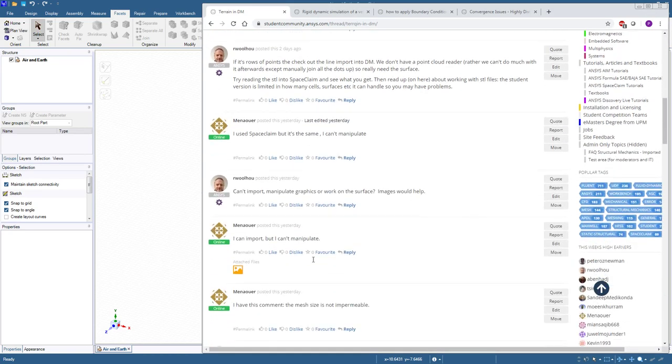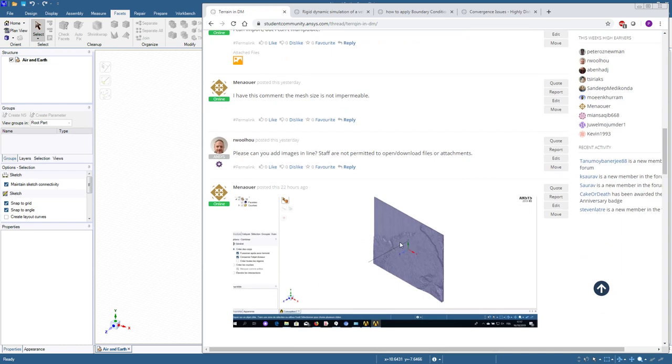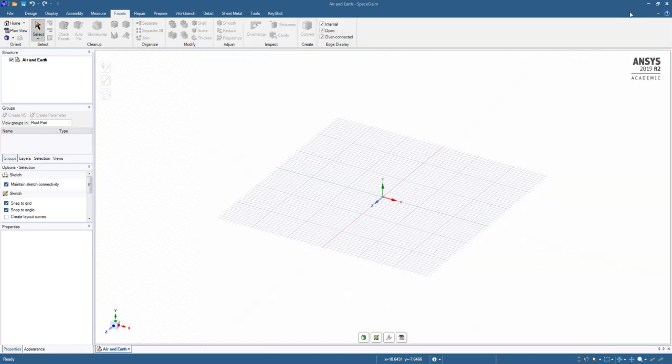I'm going to pull in an STL file that has this data and make some air above the surface and some earth below. The air is for CFD, I'm not sure what the surface below is for.